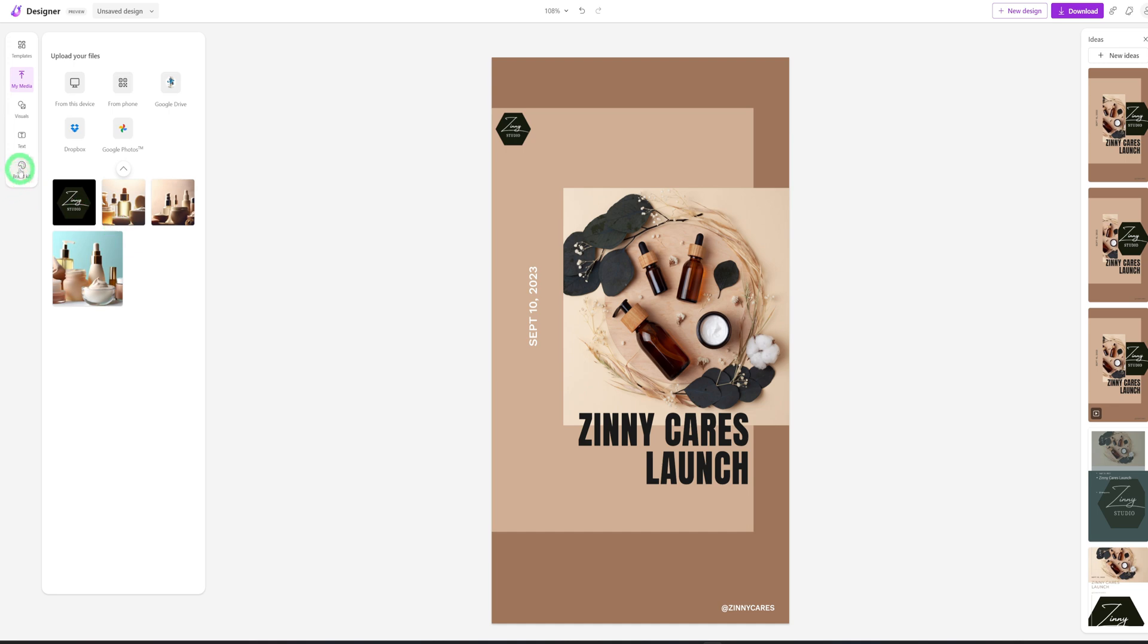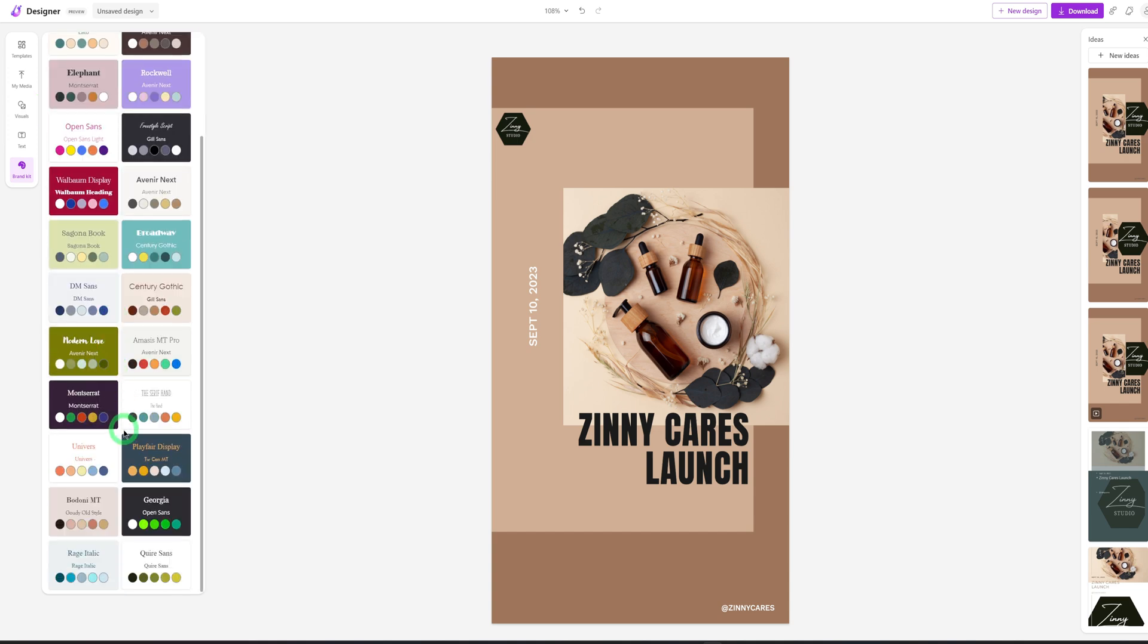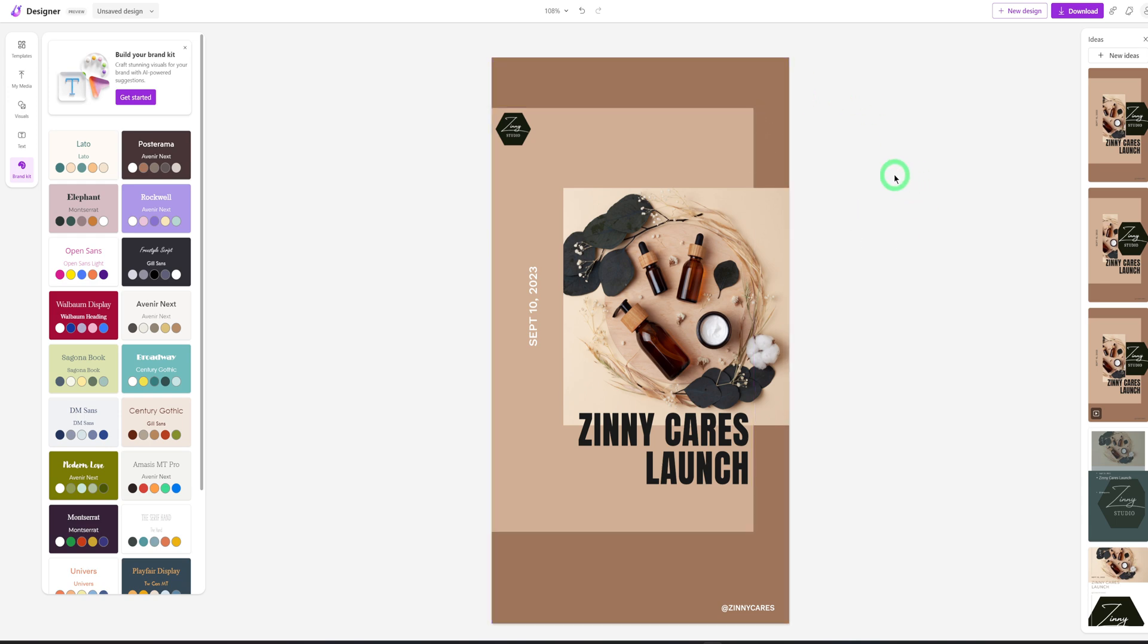Then another thing I want to show us is the brand kit. So here you can decide to set your brand kit yourself or even use one that is already pre-set here, depending on what you want to do. Okay. So now that we have generated this and it looks okay, we like how it looks. The next thing is to download it.